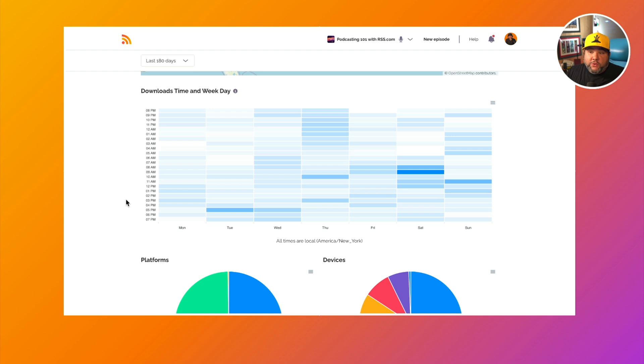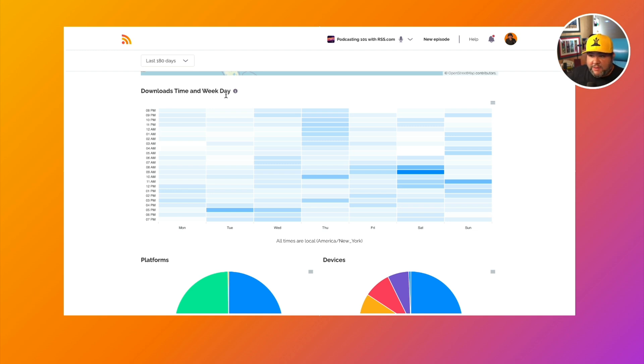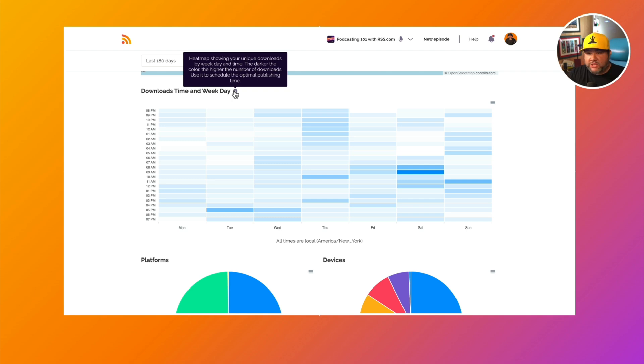One really cool feature that I like is the downloads time and weekday. This is a heat map showing your unique downloads by weekday and time. So as the tooltip says here, the darker the color, the higher the number of downloads.